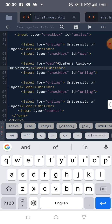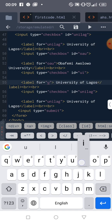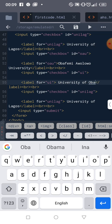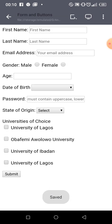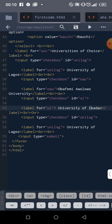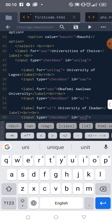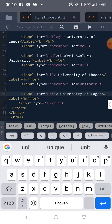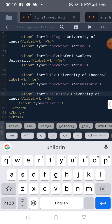You can choose your ID now — this 'for' attribute will be changed to match. The university options are being added. For example, another university — let's say 'Unilorin' (University of Ilorin). They used to shorten it to 'Unilorin', so the 'for' attribute and ID will also be 'Unilorin'.